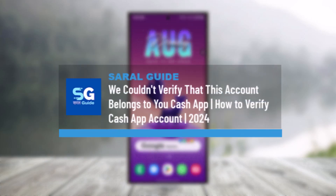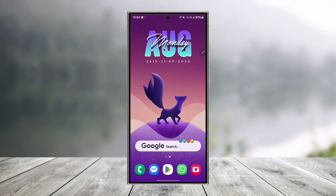We couldn't verify that this account belongs to you on Cash App — how to verify your Cash App account. This is not about identity verification per se; it's about your phone number or something like that. If you're encountering this issue, it typically means that Cash App is unable to confirm your identity using the information you provided.